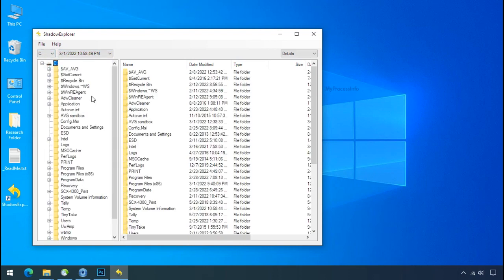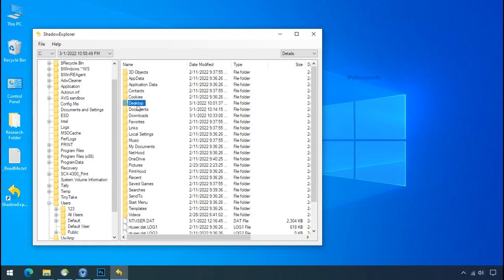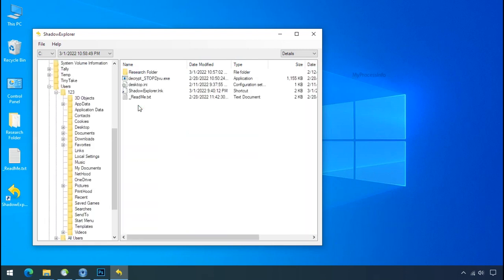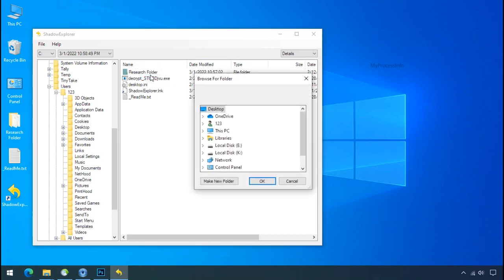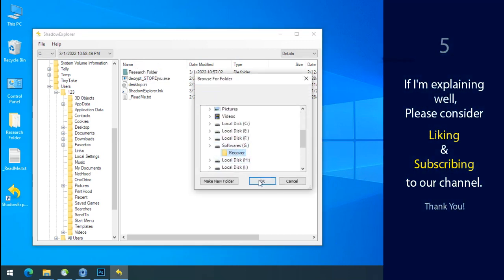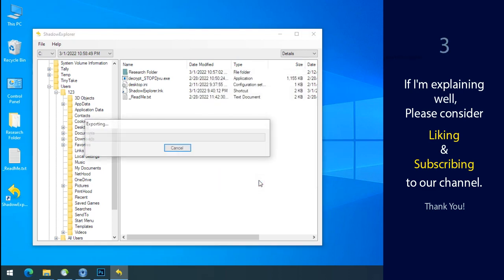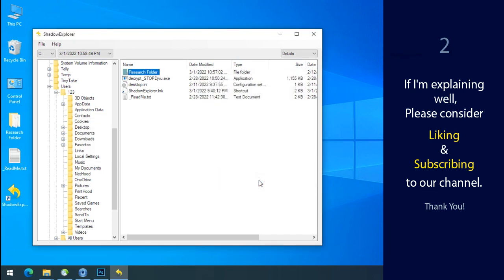Now select the folder where your encrypted data is located. Right click and export the folder where you want to keep your fresh data. If I am explaining well then please consider liking and subscribing to our channel.